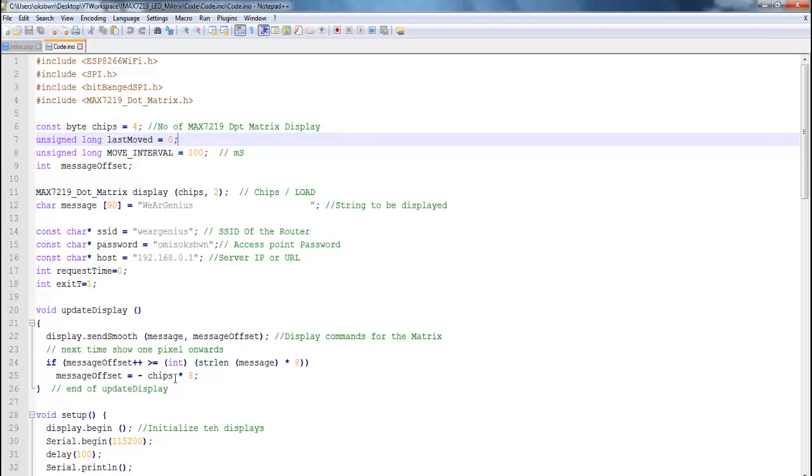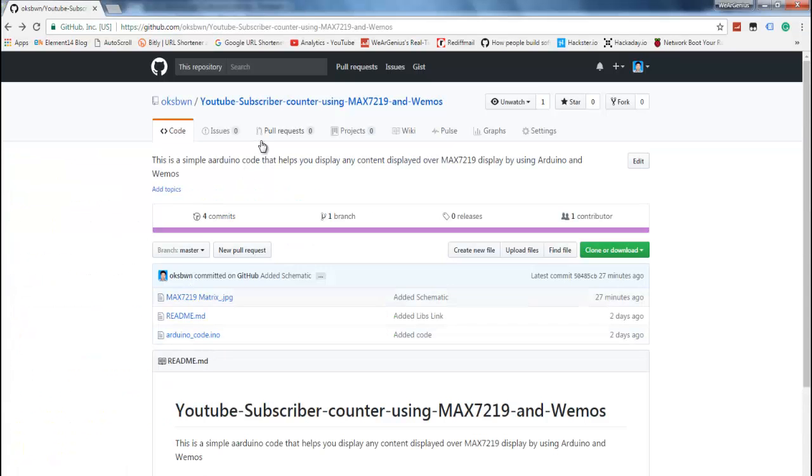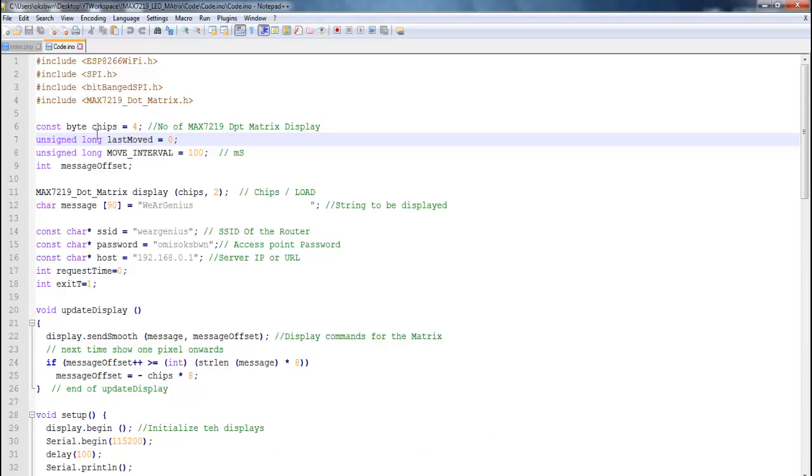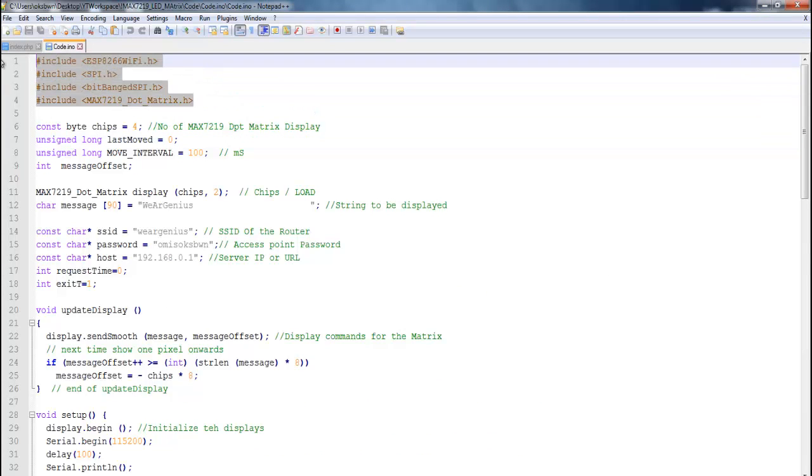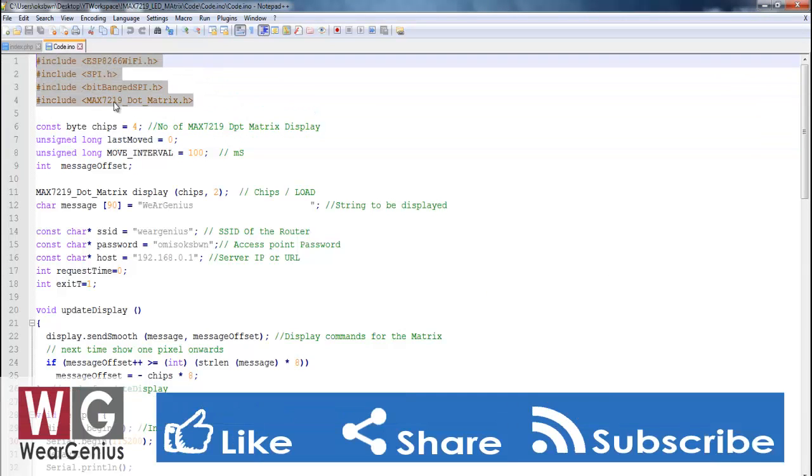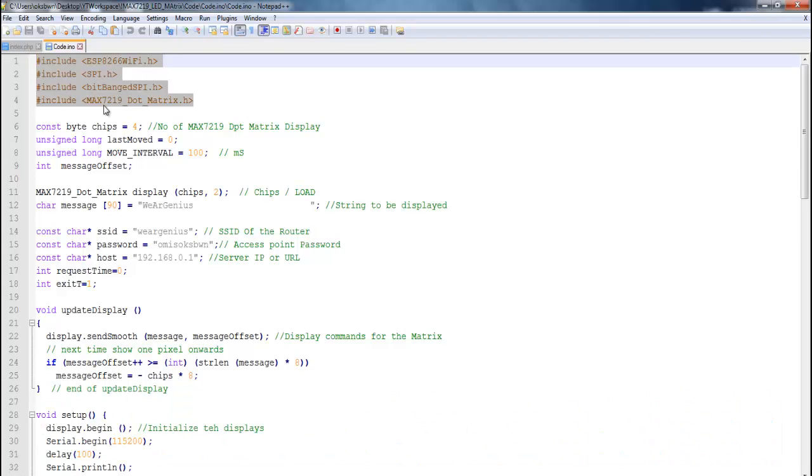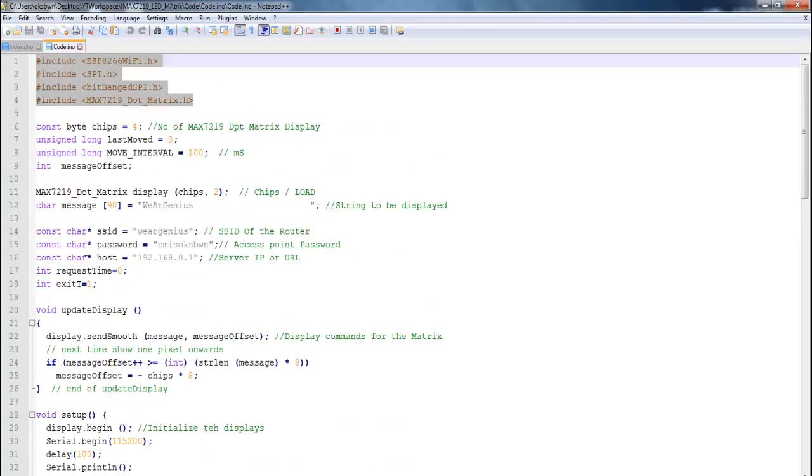So guys coming on to the code which you can download from my GitHub repository. And I have given the link down below in the description to the code. And over here you will find like some include header files and for like the dot matrix display I have used a library developed by Nick Gammon and modified by Andreas and again for which I have given the link down below in the description.